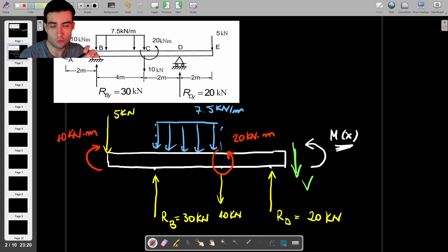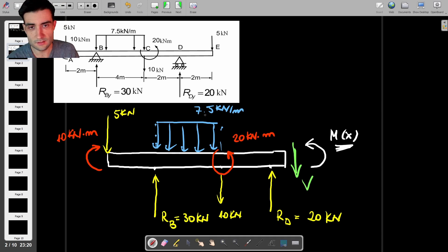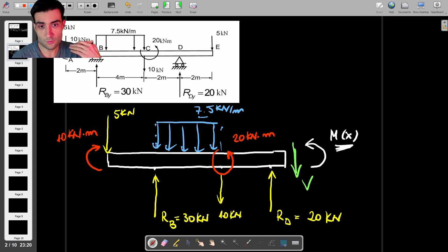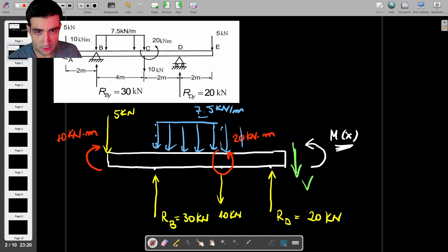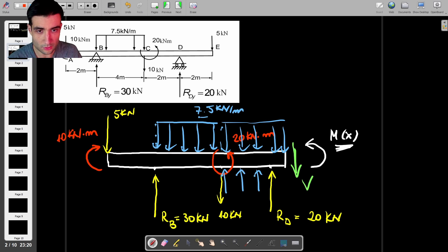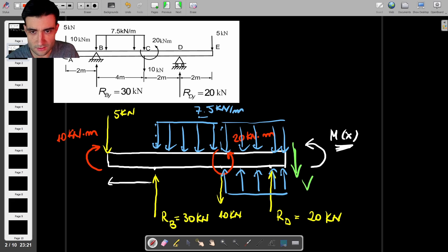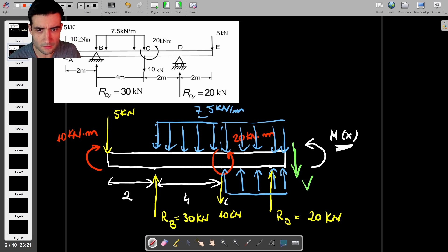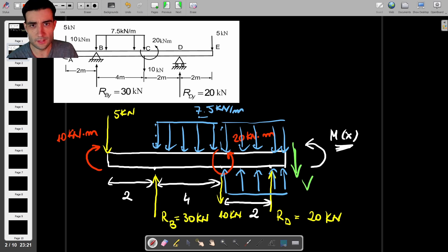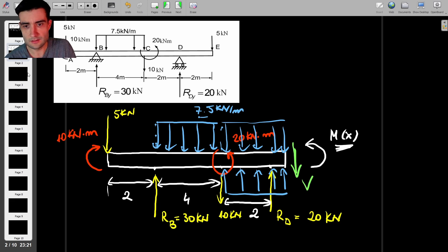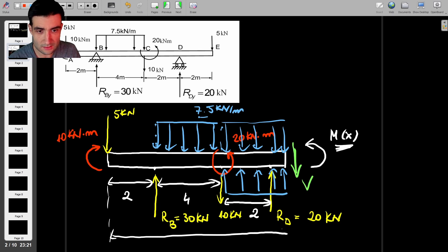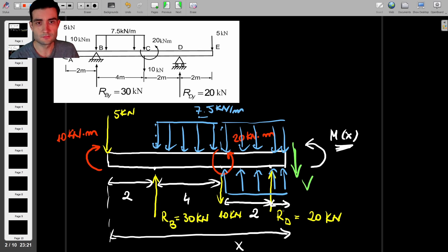The first thing you should do when applying Macaulay's method is look out for any distributed loads. In this case we've got one of 7.5 kN/m which doesn't go all the way to the end of the beam, so we're going to use that trick: we extend that distributed load all the way to the end, and to counteract that we apply an equal distributed load on the bottom. The distances are 2 meters, 4 meters, 2 meters, giving a total length of x meters, meaning the remaining bit from D to the cross-section is x minus 8.